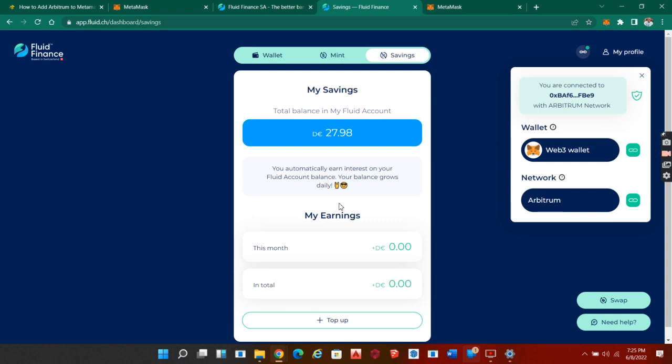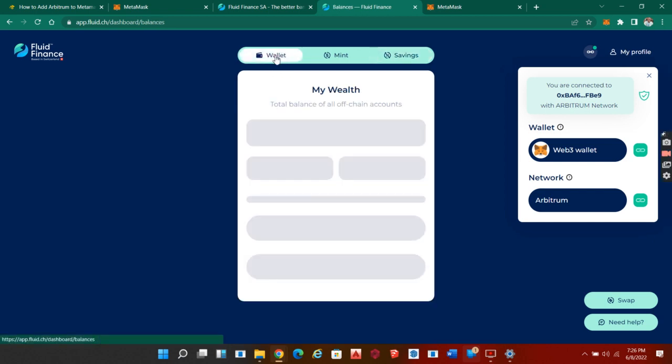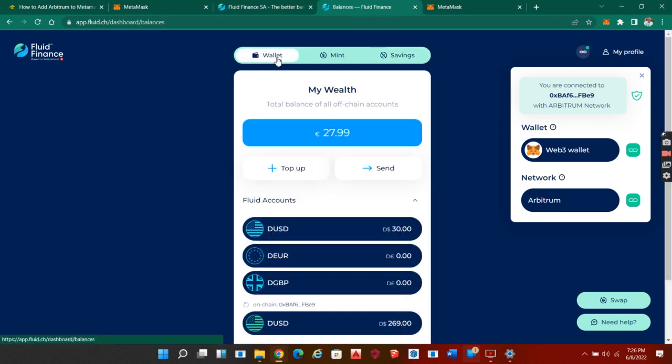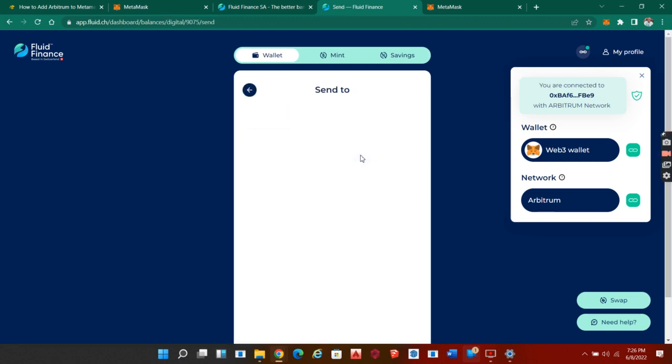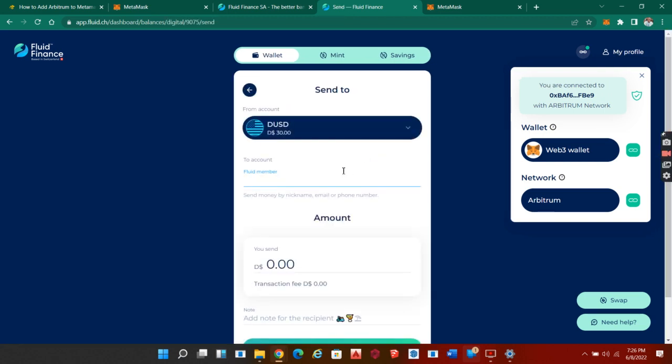You can send your funds to anybody globally at zero fee. Yes, I mean zero fee. You just quickly come here to your wallet and click on send. You put in the Fluid member account and the amount. Looking down here, we see the transaction fee is going to be zero DUSD. This makes Fluid a wonderful innovation.